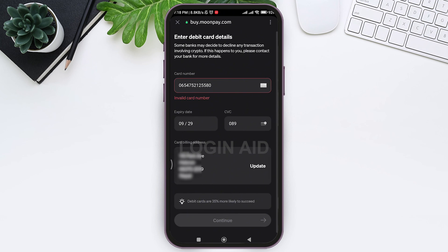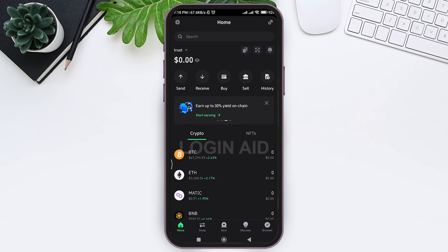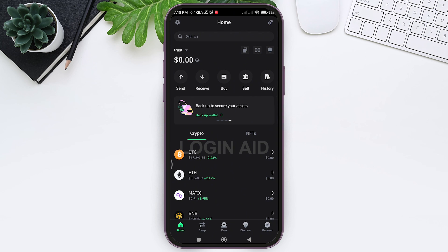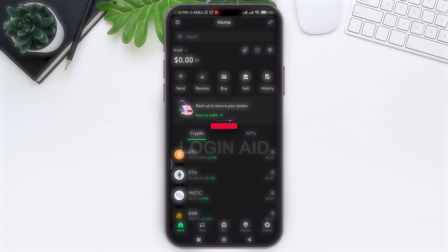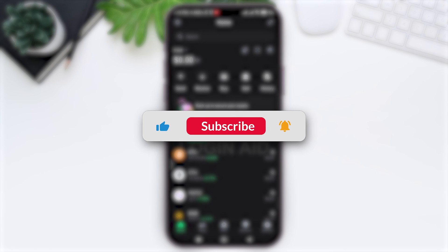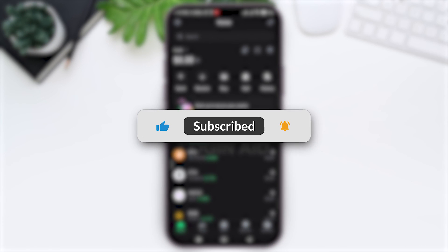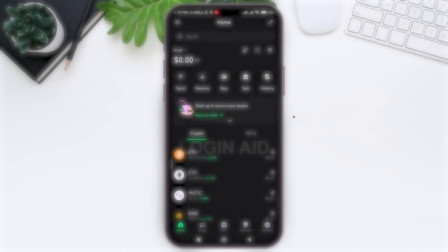Now you need to pay the amount mentioned and you'll be able to buy crypto with credit card on Trust Wallet. This is it for the tutorial everyone. Hope this tutorial was helpful to you all. If you like today's tutorial, make sure you like, share, and subscribe to our YouTube channel for more tutorials like this. Thank you for watching.